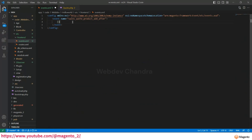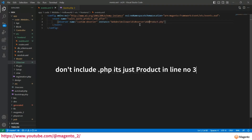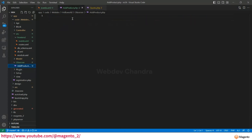Whenever this event is triggered, we need to execute some custom code. So in events.xml you have to provide the observer name — any unique name — and then the instance, which is the path to the observer class. Now create the observer PHP file: Observer/AddProduct.php. The file is initially empty and we need to write the observer class inside it.